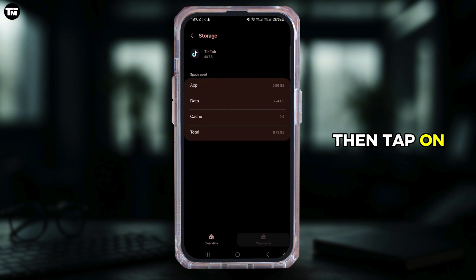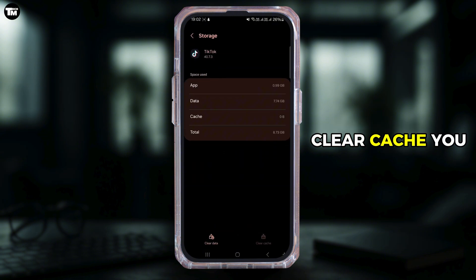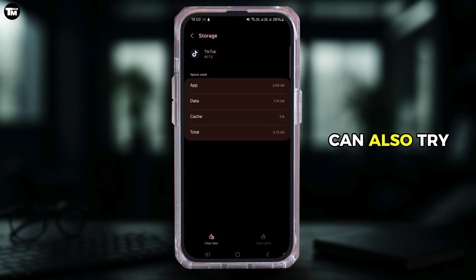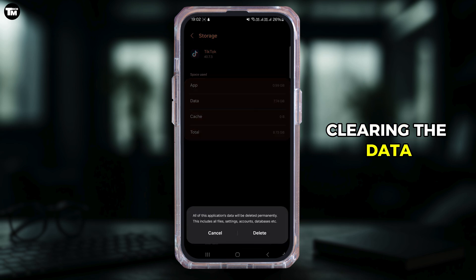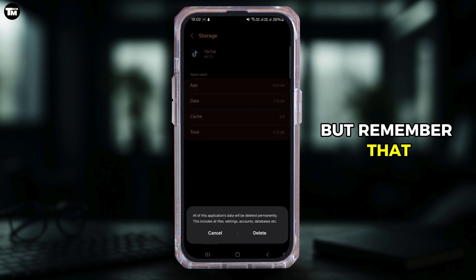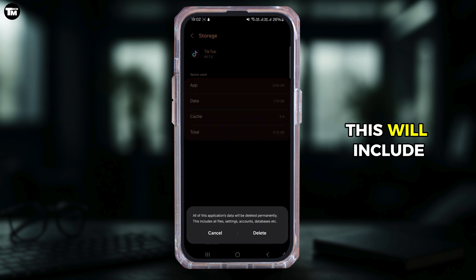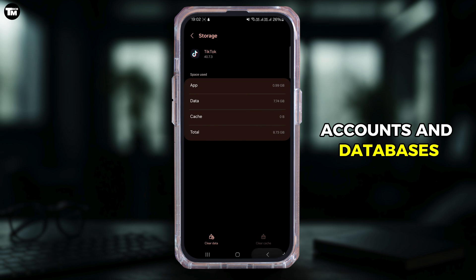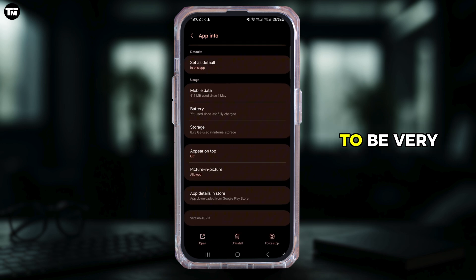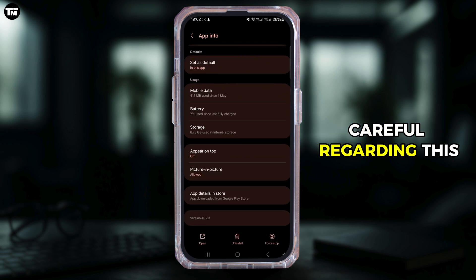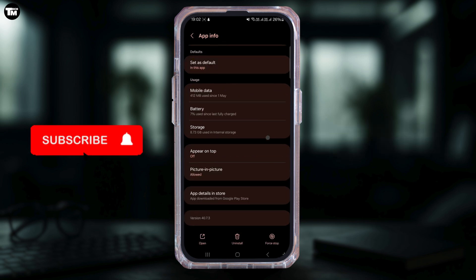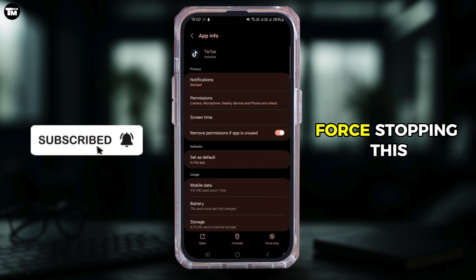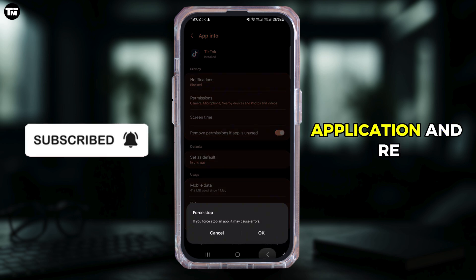Scroll down and go to storage, then tap on clear cache. You can also try clearing the data, but remember that this will include all files, settings, accounts, and databases, so you need to be very careful regarding this.